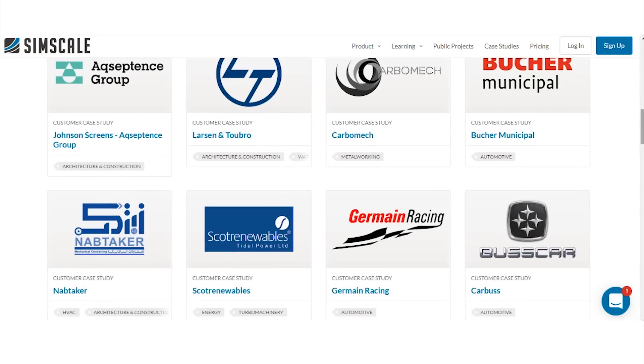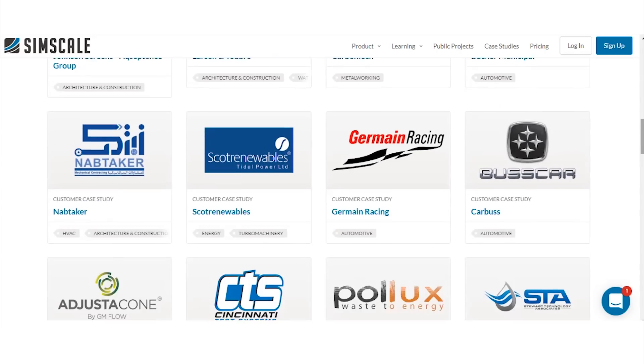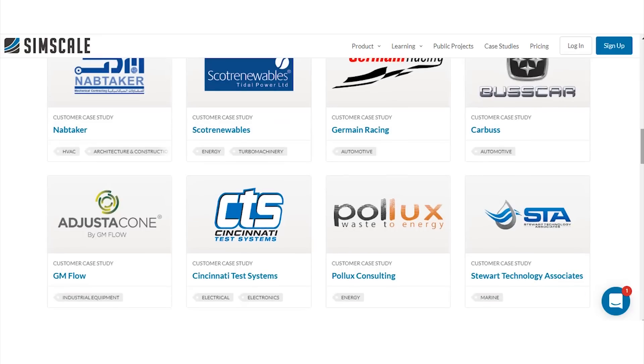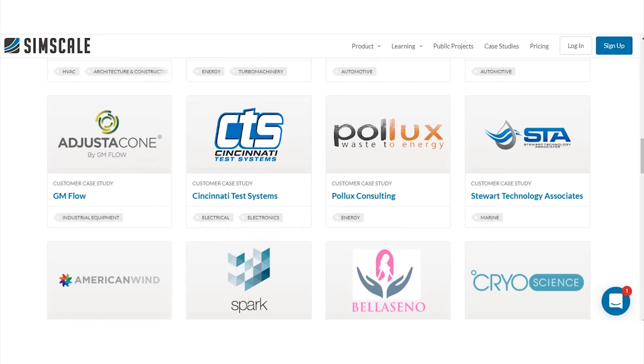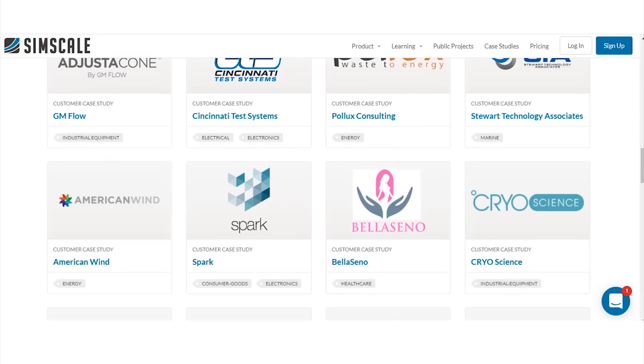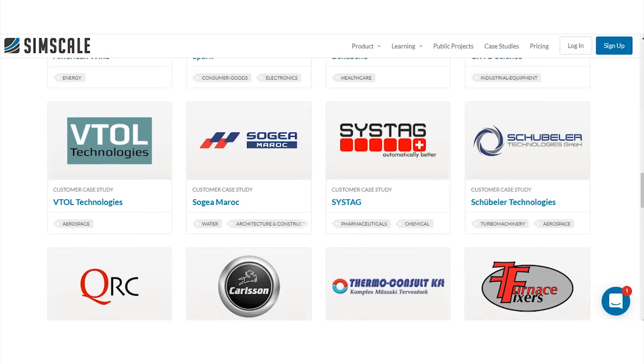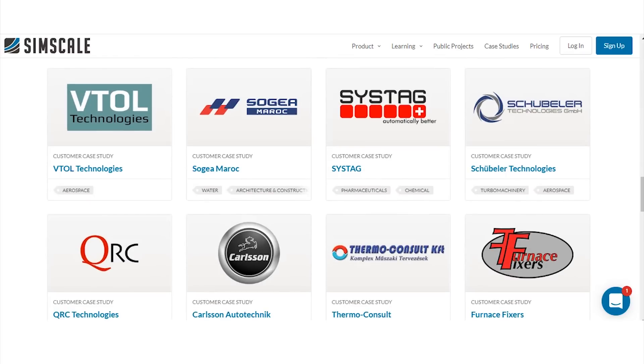With over 150,000 individual users worldwide SimScale has become an integral part of the design validation process for thousands of successful companies worldwide such as WSP, Thornton-Thomasetti, Arup, L&T, or Acceptance Group.